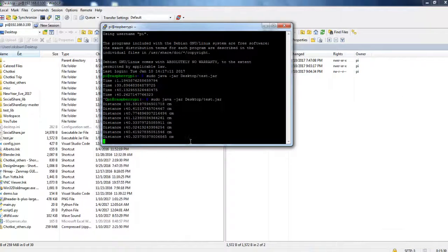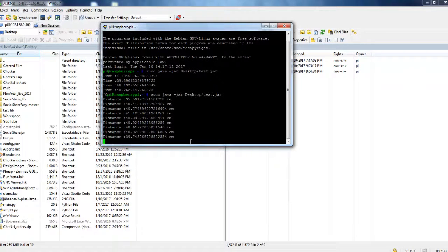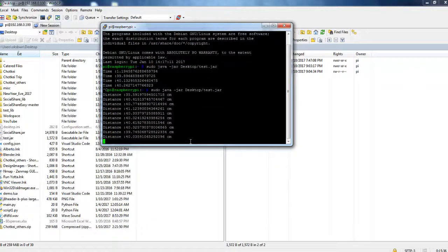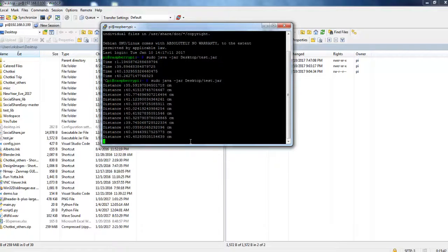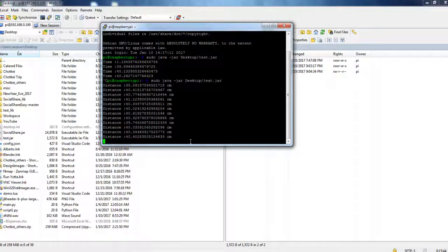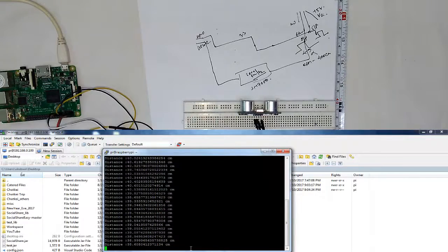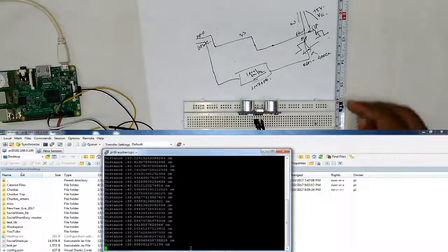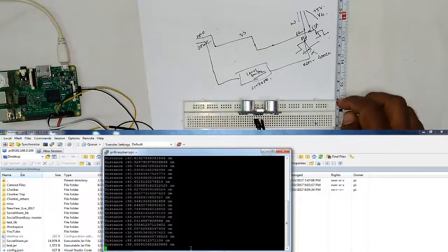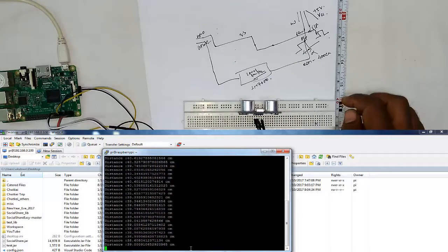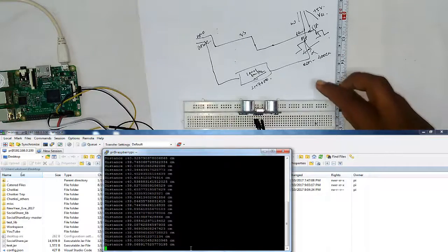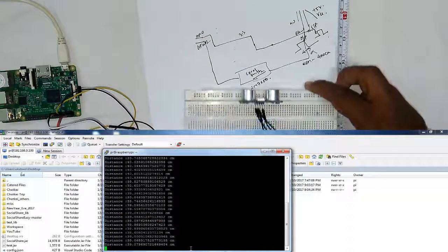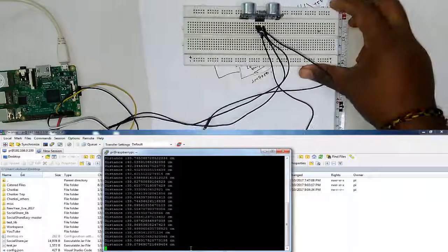So let's place our sensor at different distances and we will check out if the distance is getting varied and how accurate it is with the actual one. So I have placed my sensor now at 40 cm. And I am getting a distance around 39 cm on my console. So let's verify it. Let's place it at 30 cm.